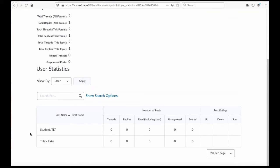So if I've had, let's say, five topics—or excuse me, five threads—and I expect them to reply once to each one, then I would hope to see four or five in this column here.